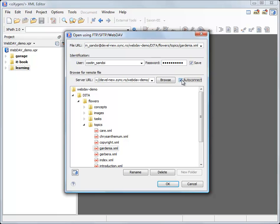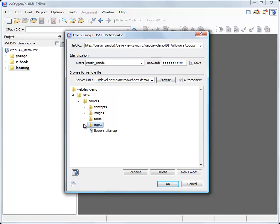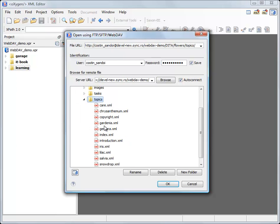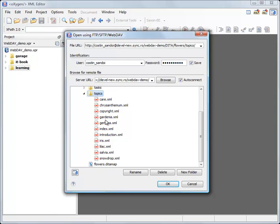And after that I want to select a resource from my WebDAV folder and open it in my editor in Oxygen. Let's say gardenia.xml.